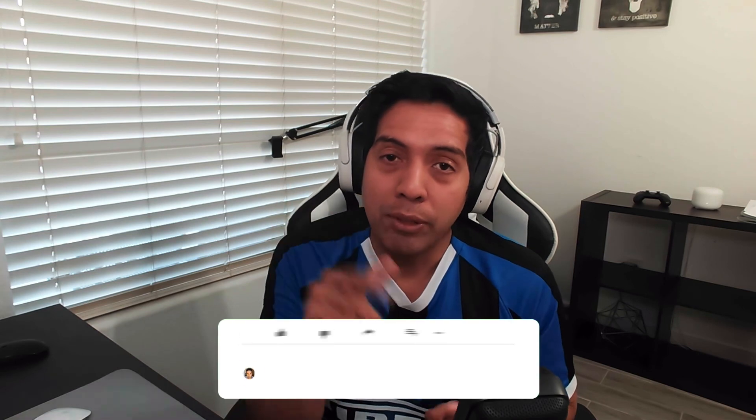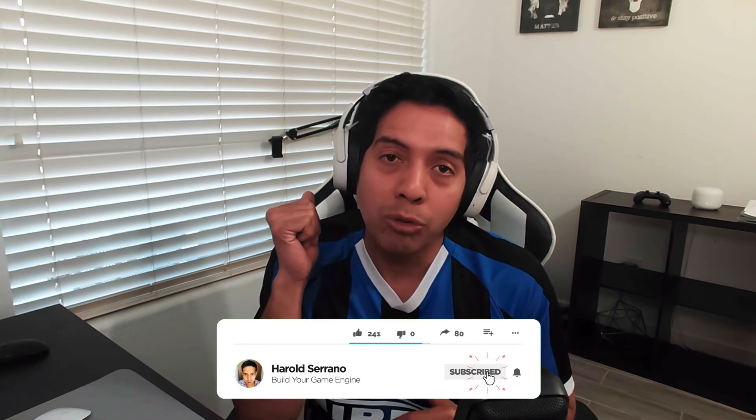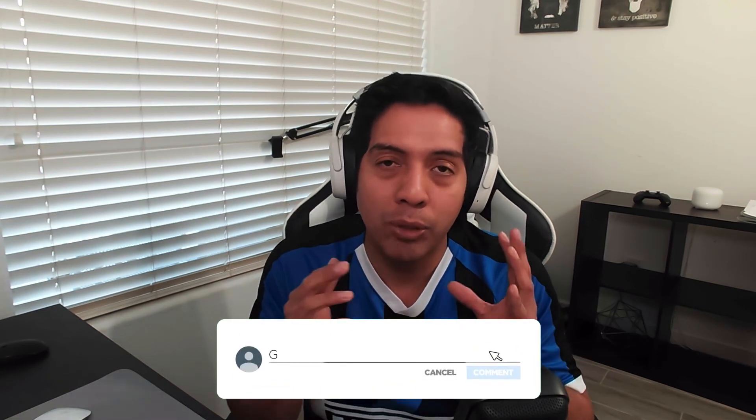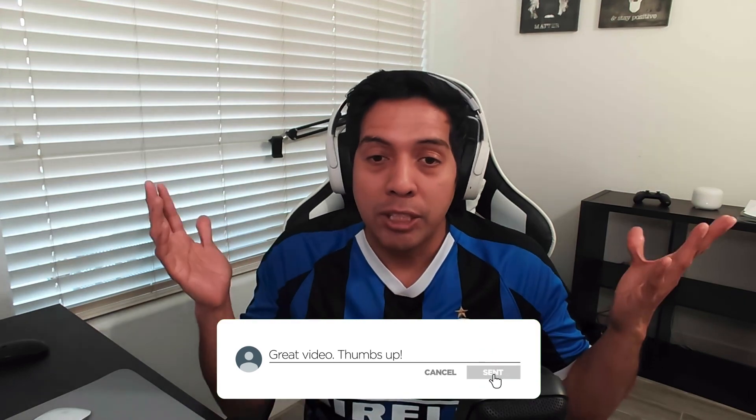Alright guys, I hope this video helped you. If you haven't subscribed to my channel, please do so. Also click the like button — it will help me with the algorithm. Please share this video with your friends, and also join my Discord server. Thank you guys and I'll see you next time.